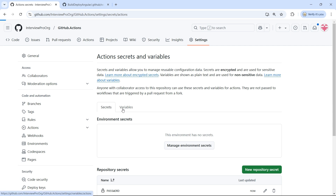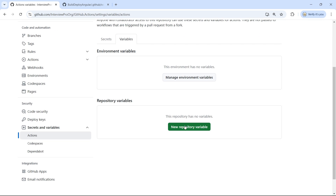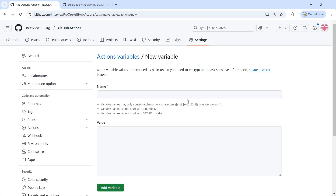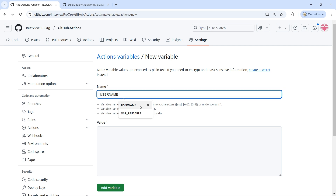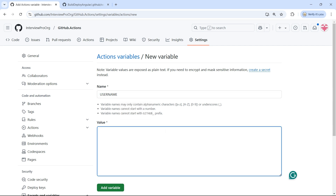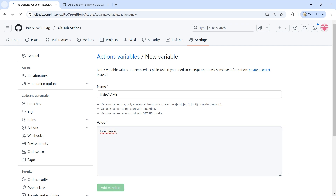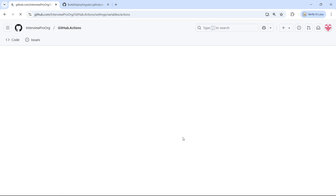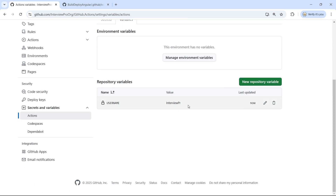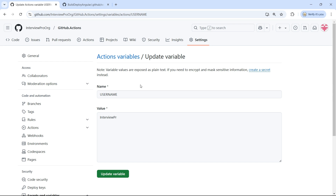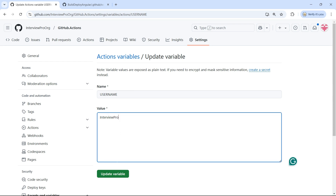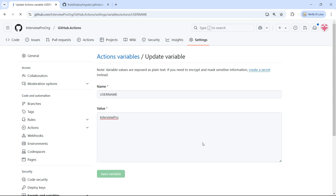Now let's go to Variables. Click on New Repository Variable and I'll create a variable called 'username' with the value 'InterviewPro'. Click on Add Variable. Because this is non-sensitive information, we can see the data and edit it as well. Let me edit this value and click Update Variable.